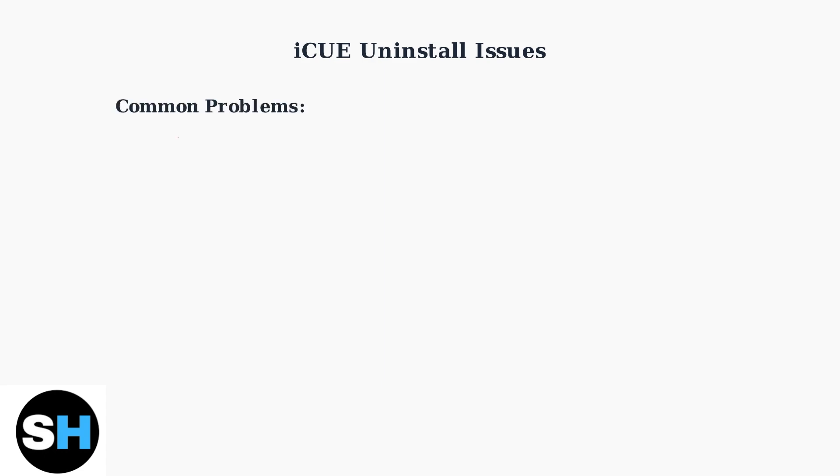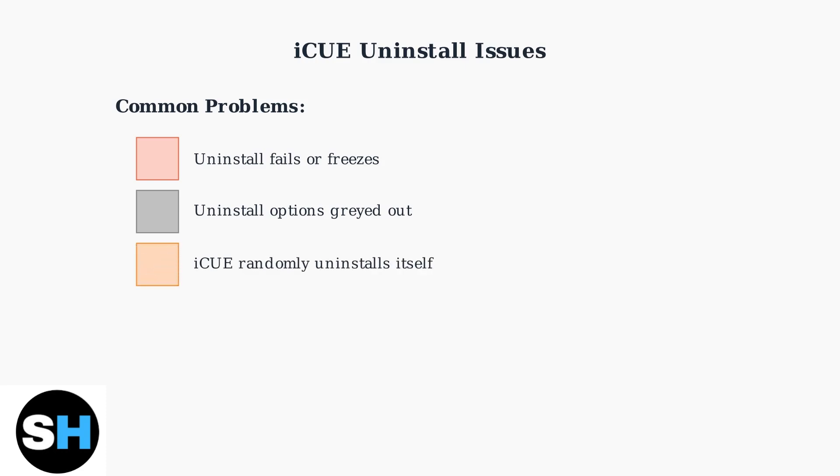The most common issues include uninstall processes that fail or freeze completely, uninstall options that appear grayed out in Windows settings, and in some cases iCUE randomly uninstalling itself after Windows updates.